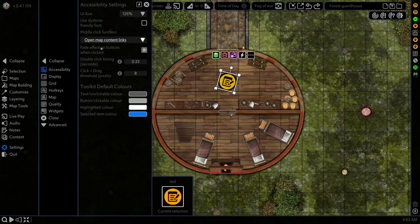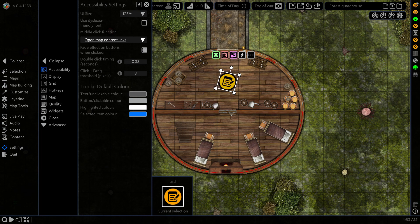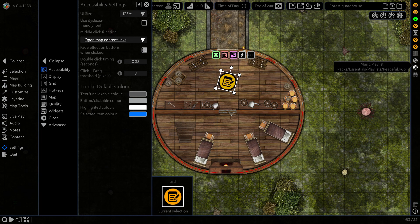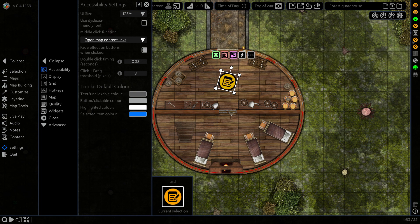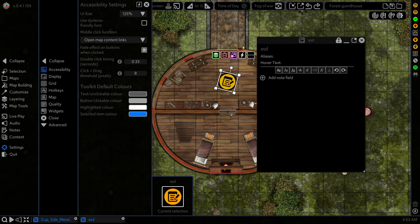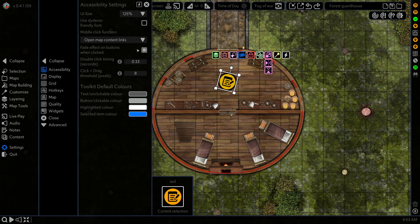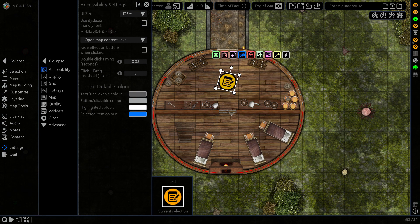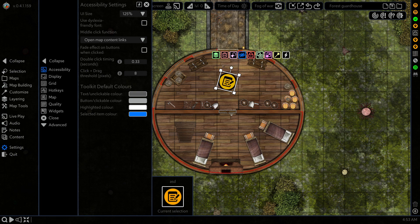Next we have fade effect on buttons when clicked. There's only one set of buttons that this affects at the moment and that is the ones on the right hand side on the arc and bar. You may notice if we click on it you get a nice little blue effect that comes up, and if we turn that off that effect will stop coming up.